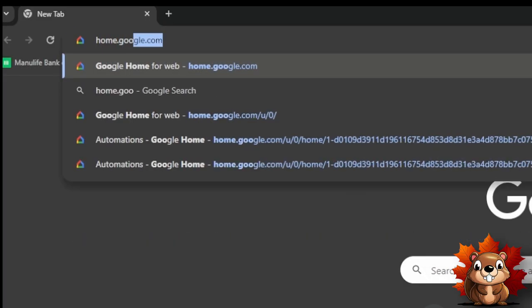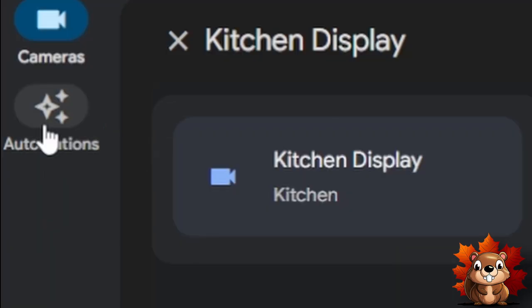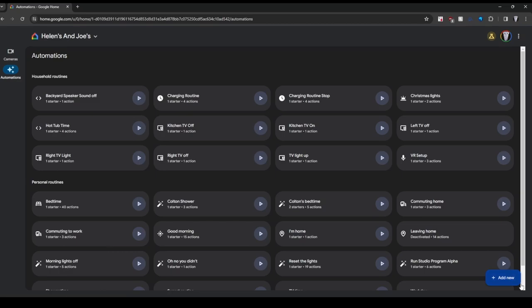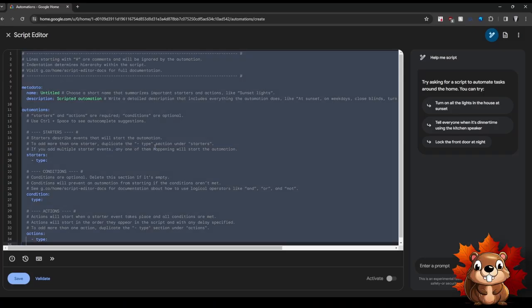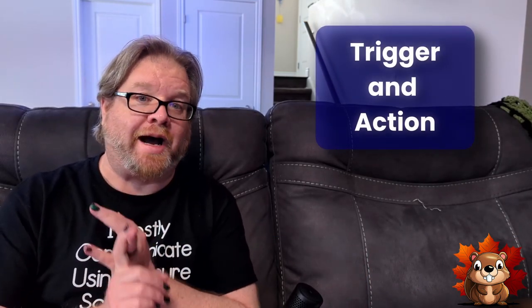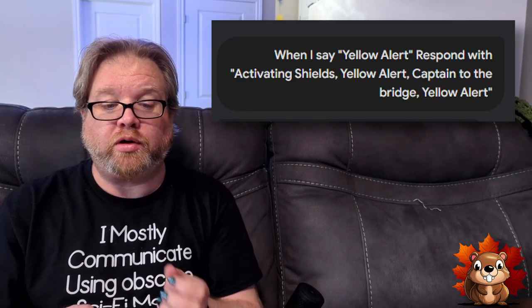Now it's finally time to start programming. I've got everything ready — I've got my laptop, I've got my programming fuel. Everything I'm going to be doing I'm going to be showing in this section here, just like always. The first few steps are going to be really simple. You're just going to go to home.google.com, select the automations tab. Once that's loaded, go to the bottom corner and click the add new button. That calls up the automation page — select everything in the sample, delete it out, and that gives us a nice clean page to work with. The first part of the script is our trigger and our first action. I'm going to type into the box: 'When I say yellow alert, respond with activating shields, yellow alert, captain to the bridge, yellow alert.' We'll see what comes out, and we're just going to copy that over to the main section of our script.